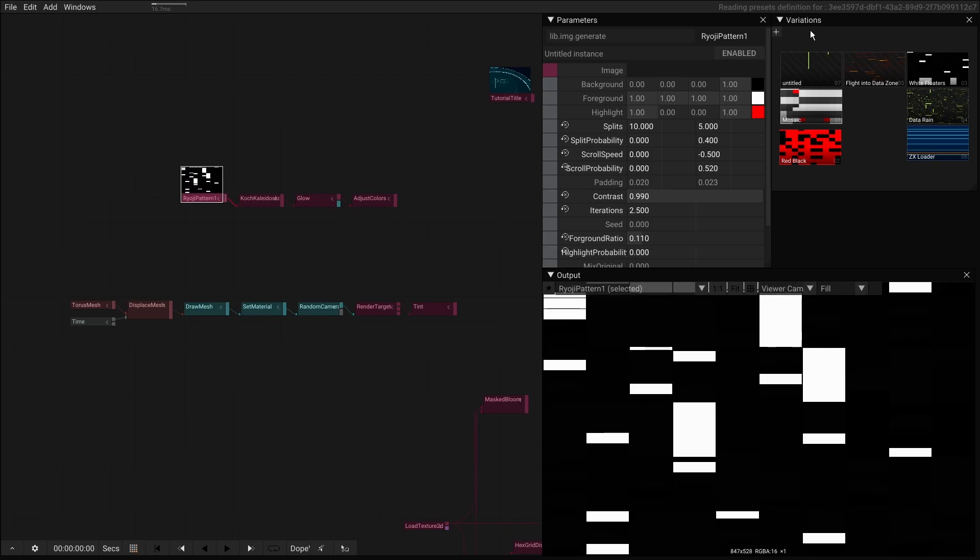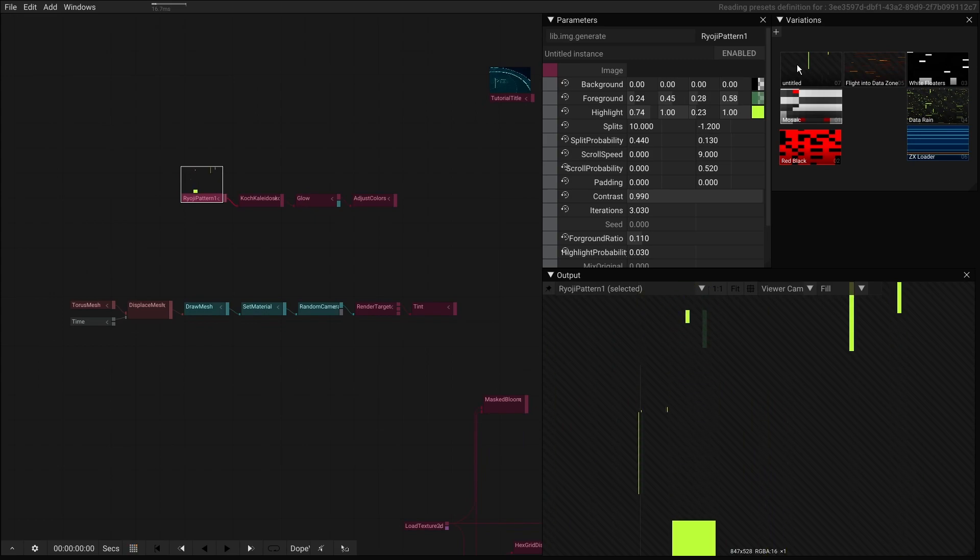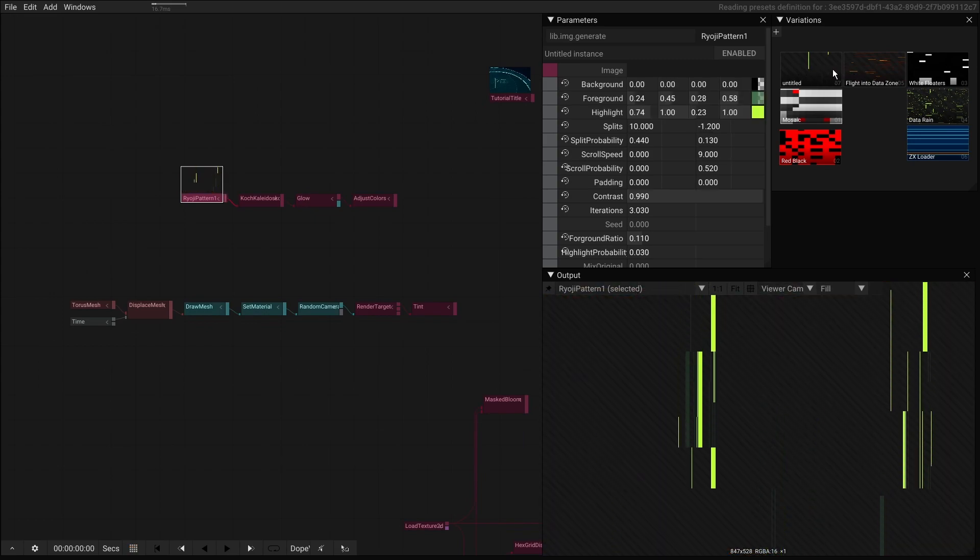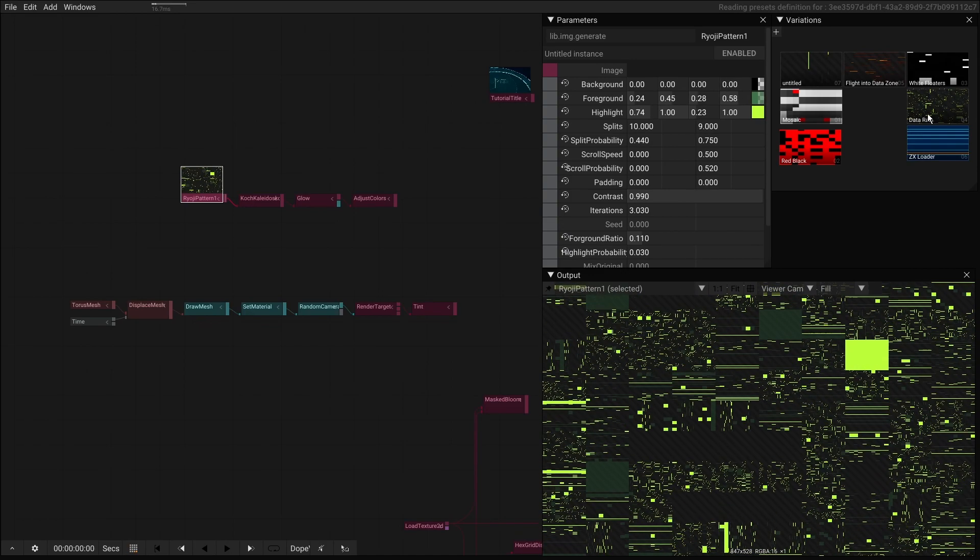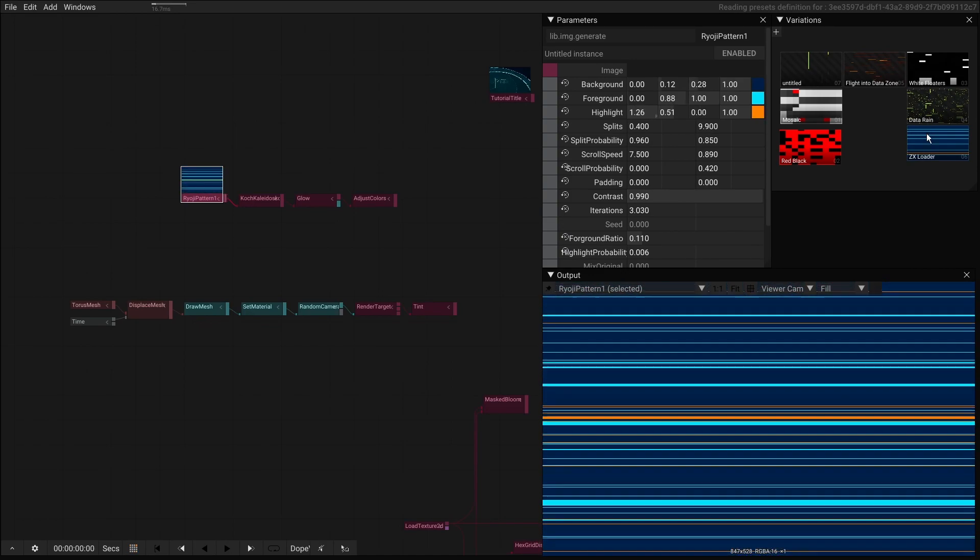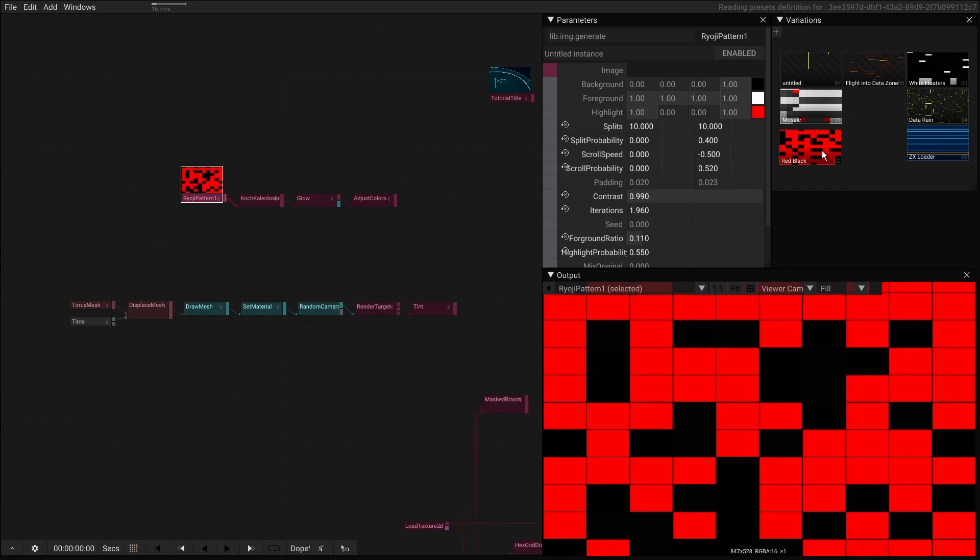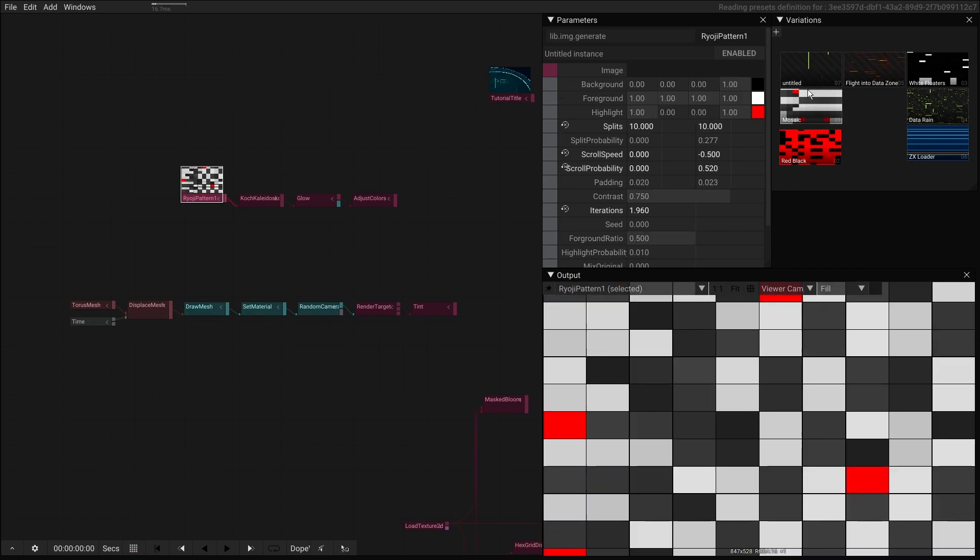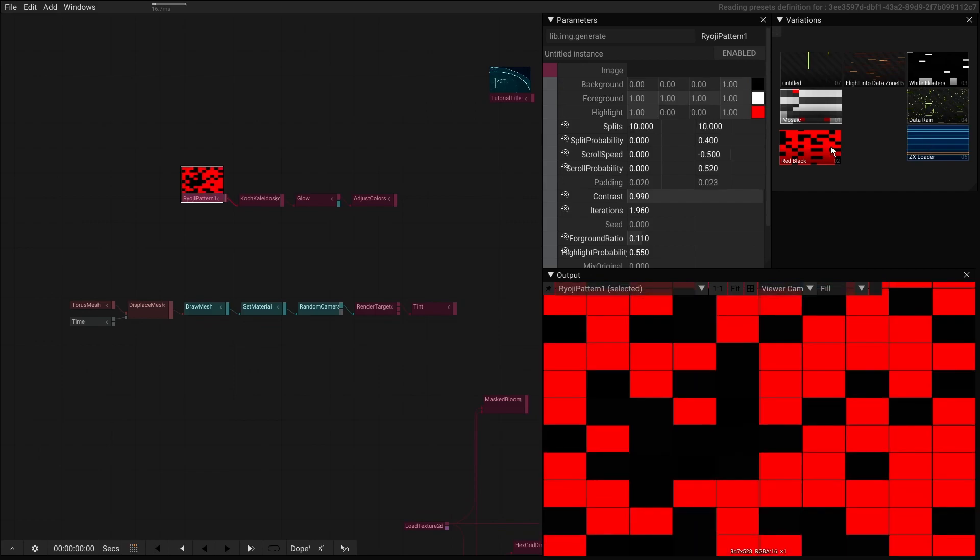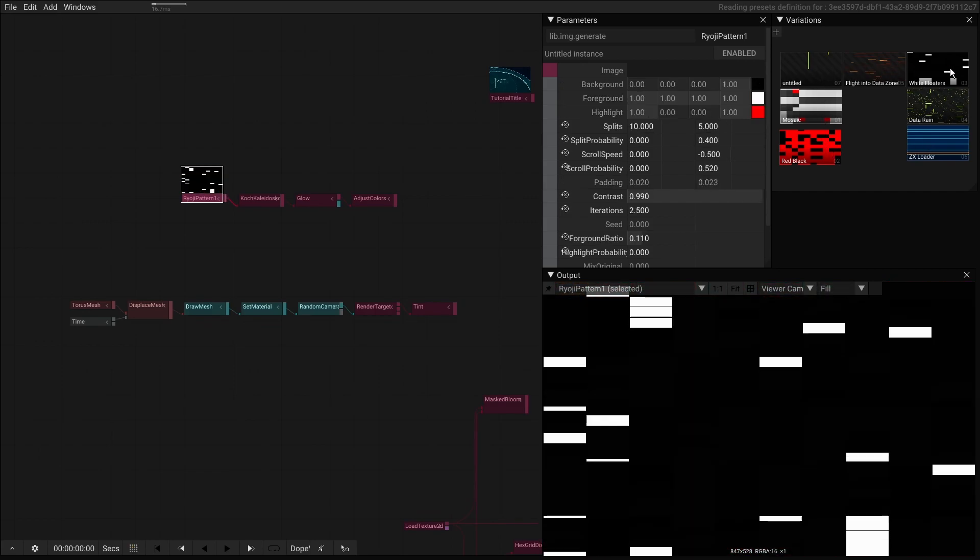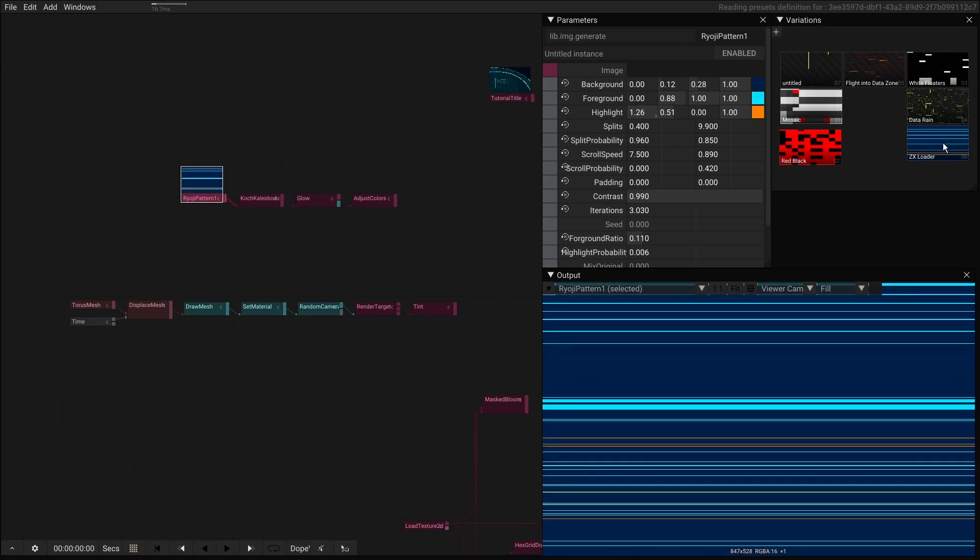The idea is that you can see as I'm hovering over these presets how they are being applied, how the parameters would affect these settings. We see this one Rioji pattern here creates a big wide variety of different effects.